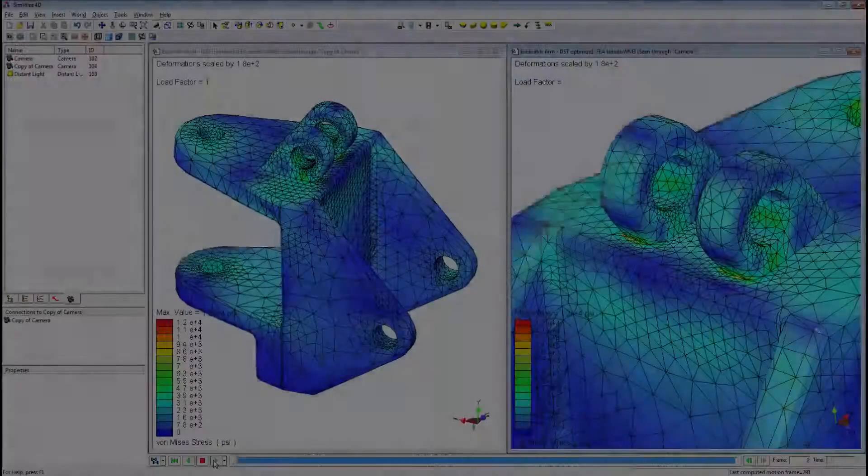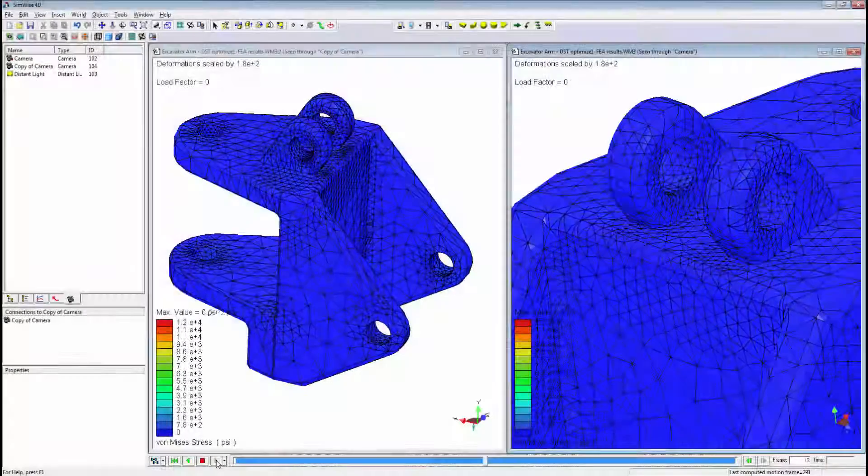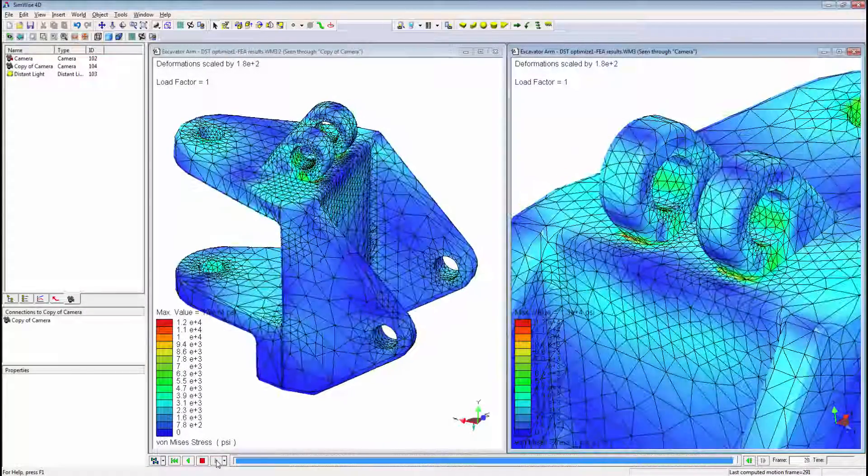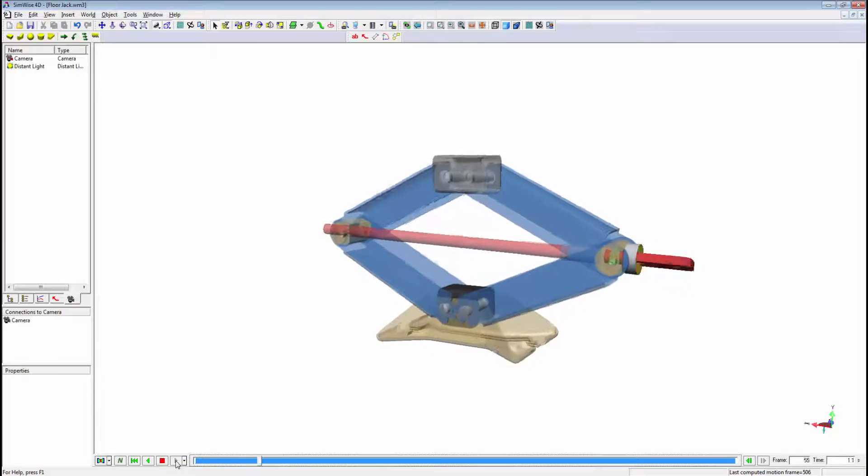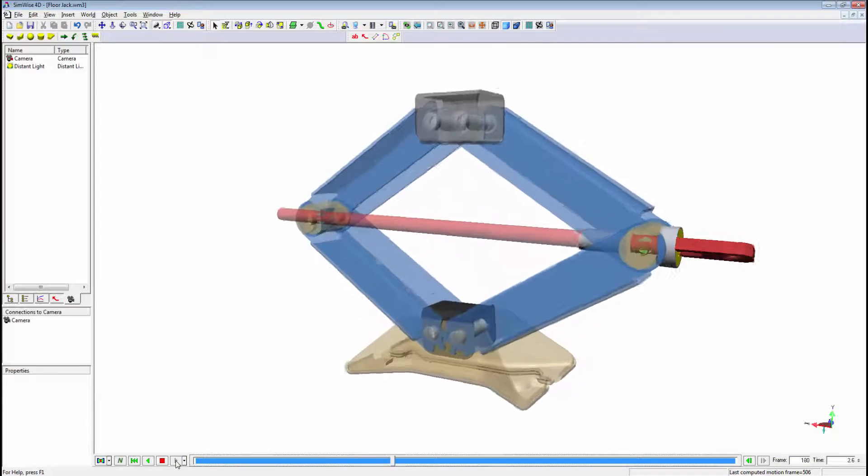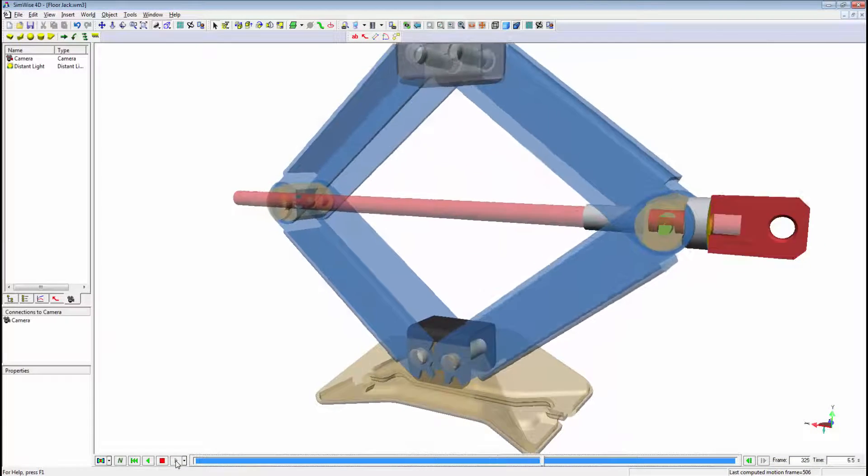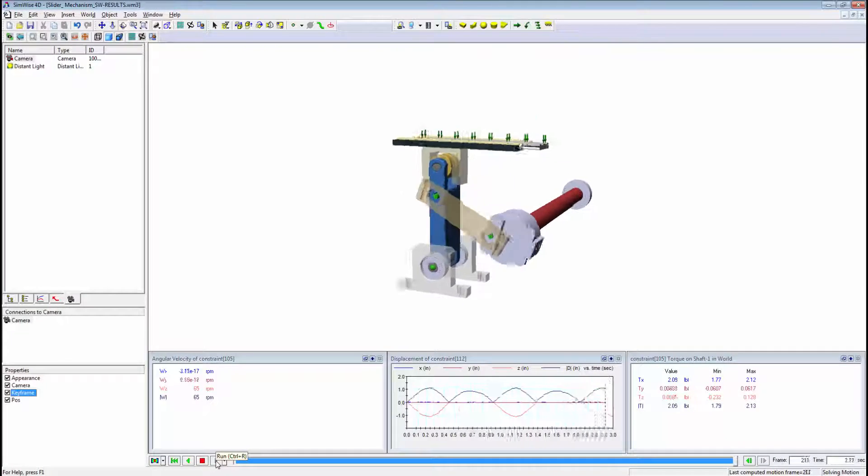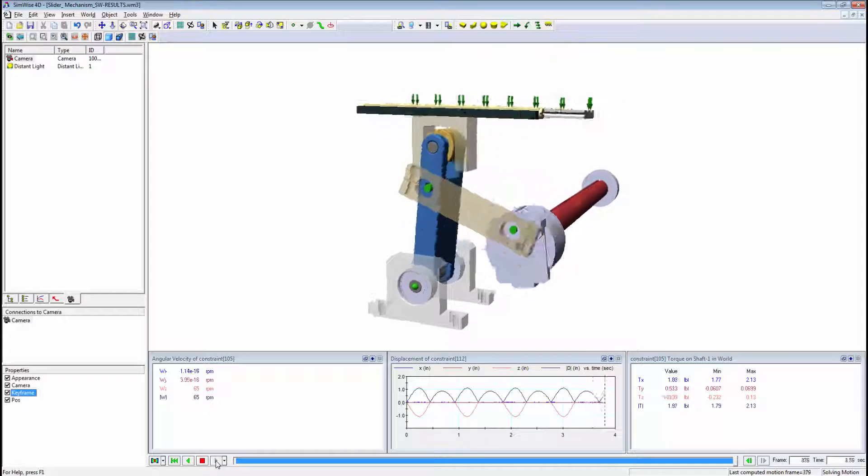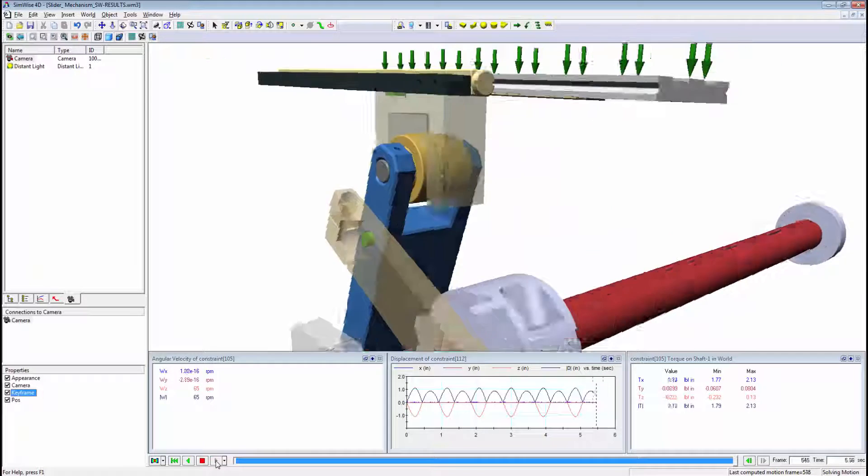Combining multiple simulation tools into one easy to use and comprehensive interface such as Simwise 4D makes for a powerful yet affordable tool in validating your Solid Edge designs.